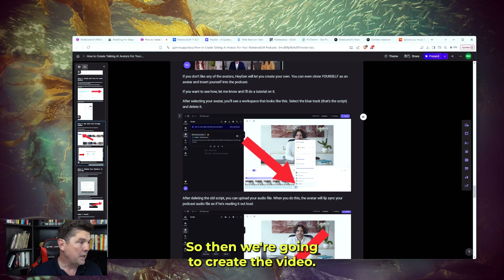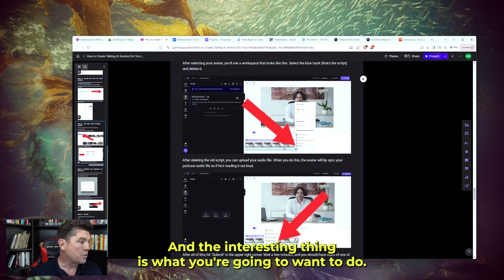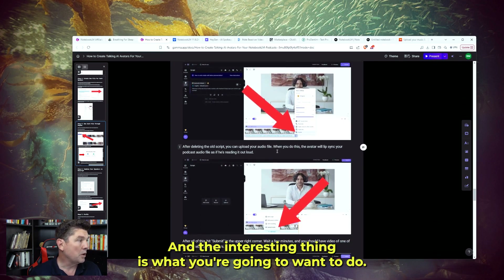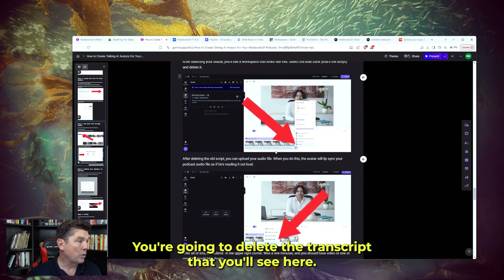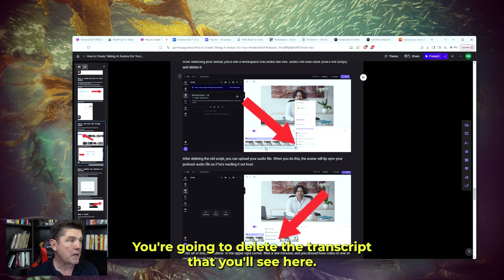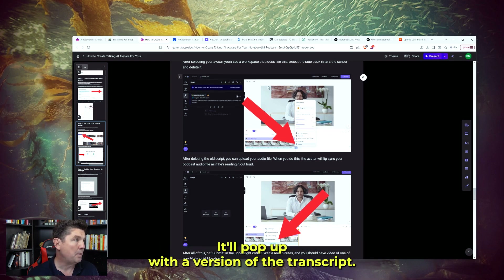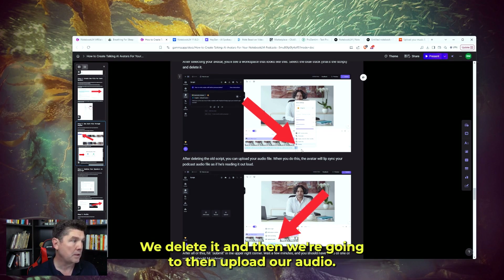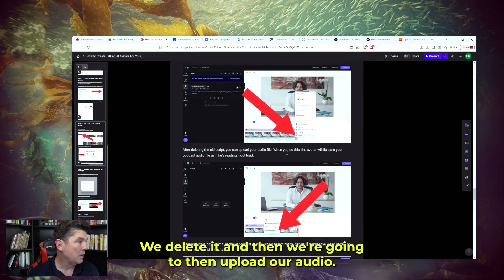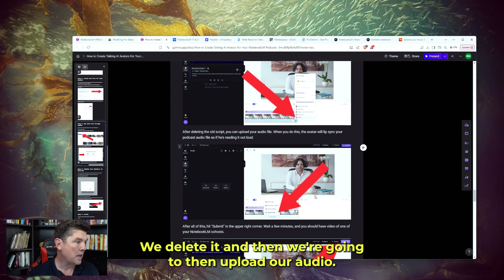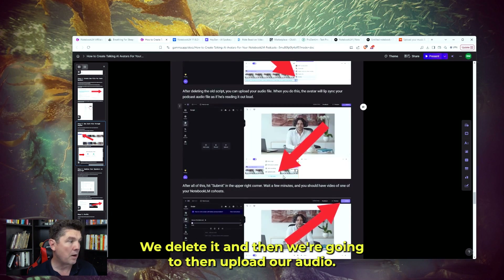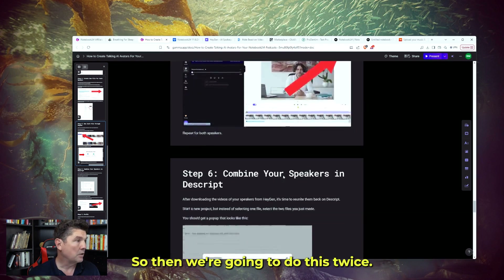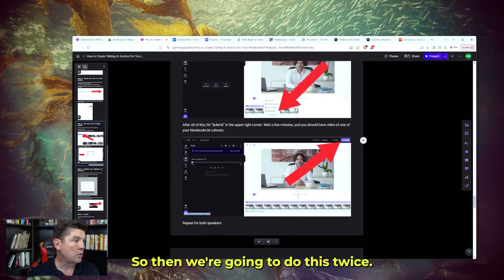So then we're going to create the video. What you want to do is delete the transcript that will pop up — it'll show a version of the transcript, we delete it — and then we're going to upload our audio file. We're going to do this twice.